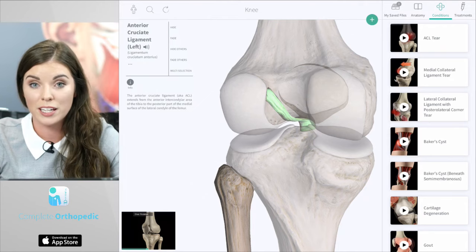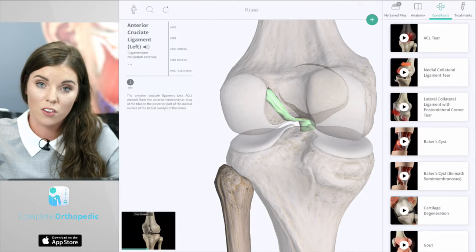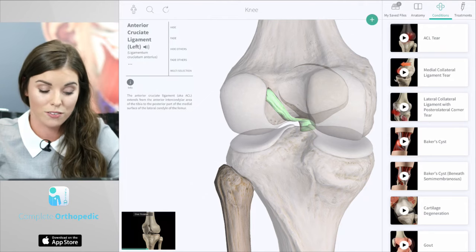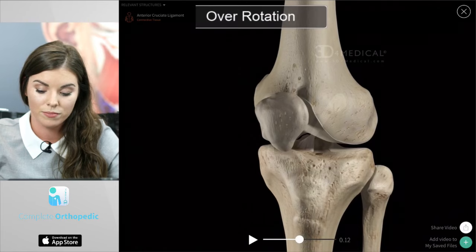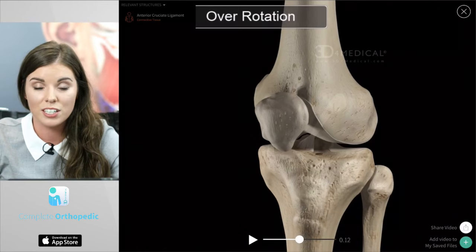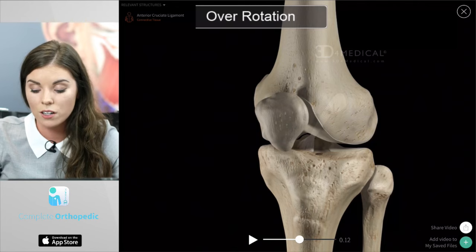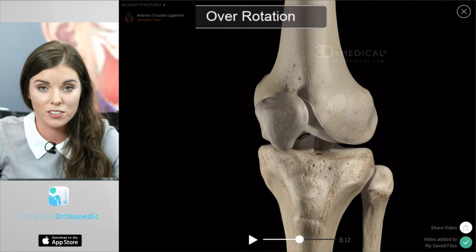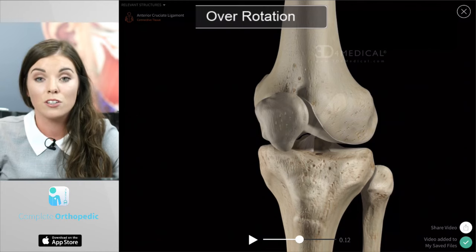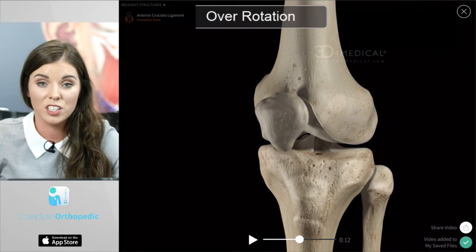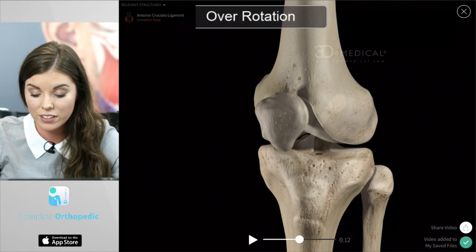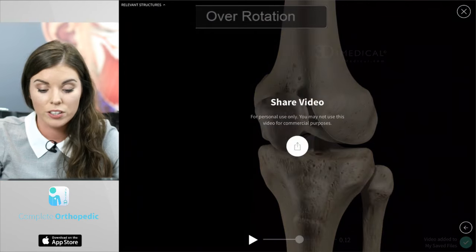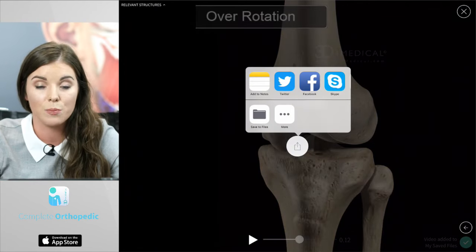You can return to the animation by pressing on the window on the bottom left hand corner of the screen. You can also save this animation into your saved files by pressing on the green plus button on the bottom right hand corner of the screen. If you love this animation and want to share it with your friends and family, you can do so by pressing share video and sharing it to any of your social media pages.